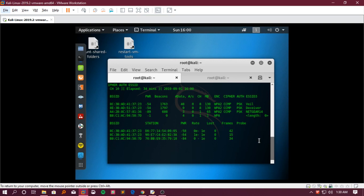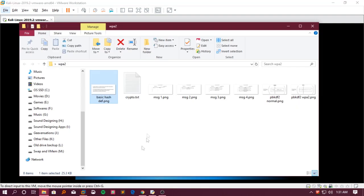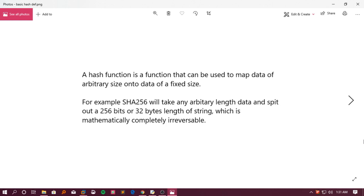If you are familiar with my previous videos you should know what hashing is, but I'll cover it again. A hash function is a function that maps data of arbitrary size onto fixed-size data. For example, SHA-256 will take any arbitrary-length data and output 256 bits — 32 bytes — which is mathematically completely irreversible. That is one of the main differences between cryptography and hashing: hashing is completely irreversible. Whatever is hashed into a fixed-length value cannot be reversed back to the plain text. In encryption, anything encrypted can be decrypted back.